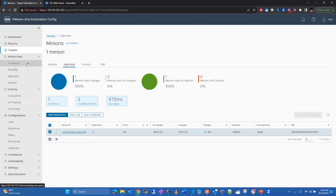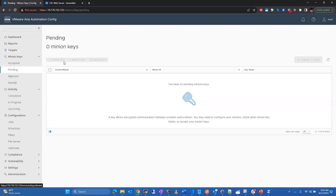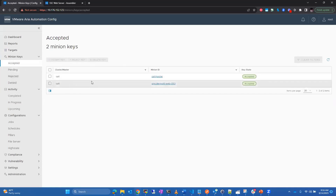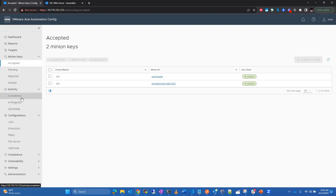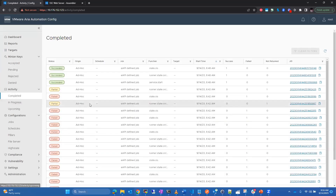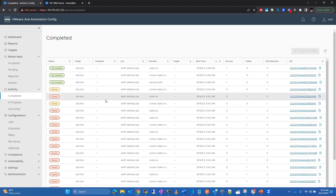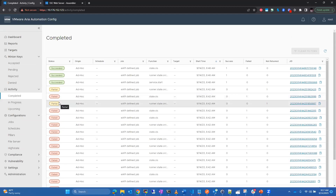As minions check in, their keys will show up in a pending area and you have to explicitly accept the key. Once accepted, you can see it in the accepted space. I have a number of failed jobs because I was testing some Slack notifications and fail conditions earlier — I'll show you that in a moment.